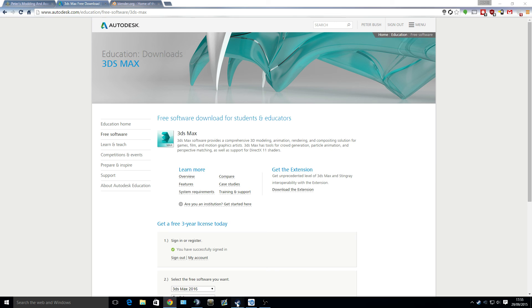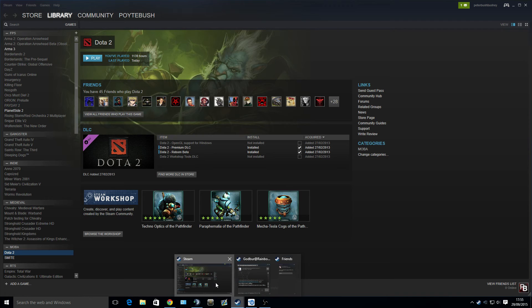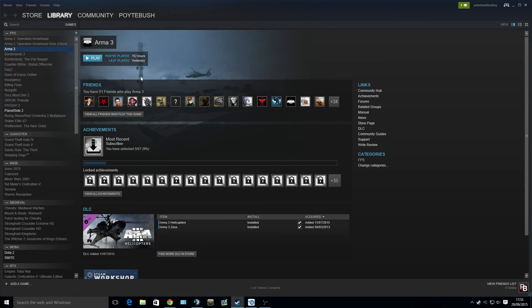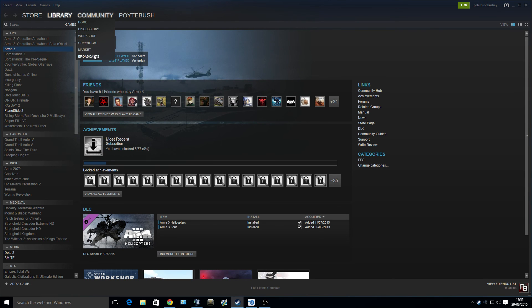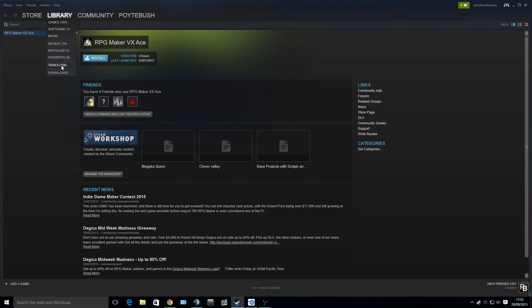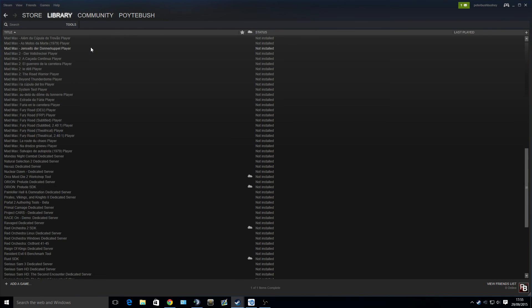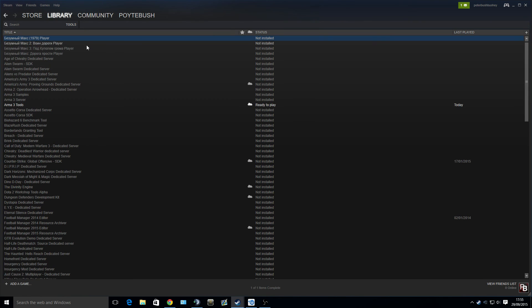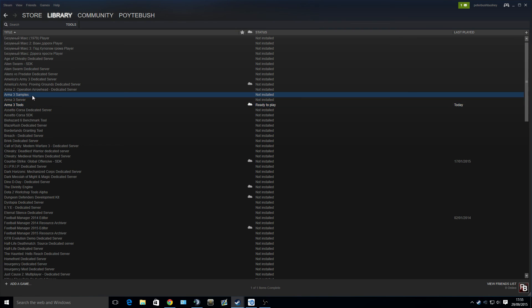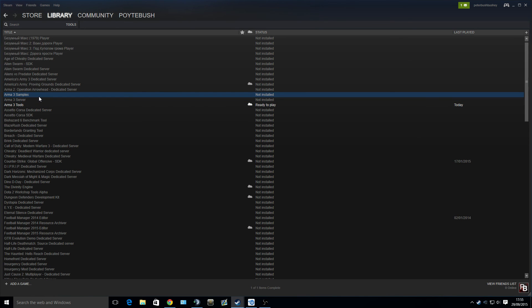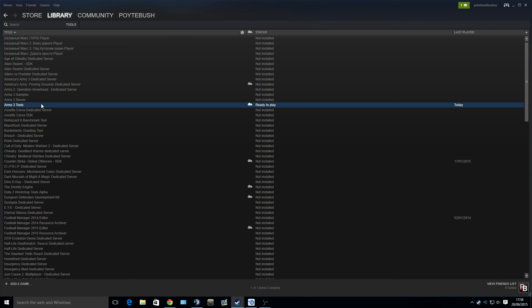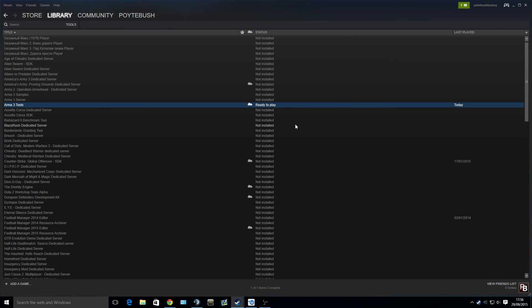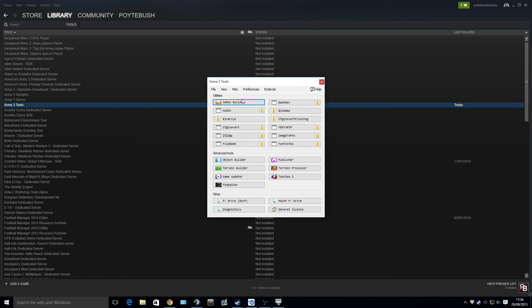The other tool that we're going to be needing is through Steam. Obviously, we have Arma, and then the other thing we're going to be needing is if you go to Library and then down to Tools, you have a lot of list of tools for certain games. If you find under Arma 3, you have Arma 3 Samples, Arma 3 Server, and Arma 3 Tools. I believe Arma 3 Server is for running servers, Samples is things that you can sort of look at and help yourself with, but we are going to be using Arma 3 Tools.